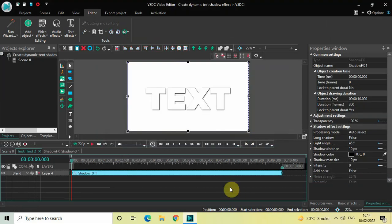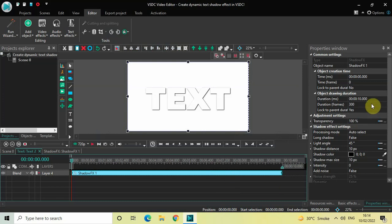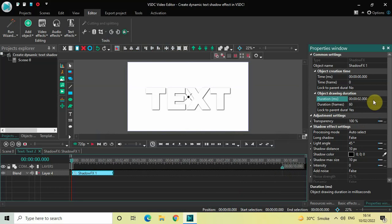Currently the duration of the shadow effect is the entire duration of the text object in the timeline, which is 10 seconds. I want to decrease the duration from 10 seconds to 2 seconds, so inside the Duration option write '02.000' and press Enter.